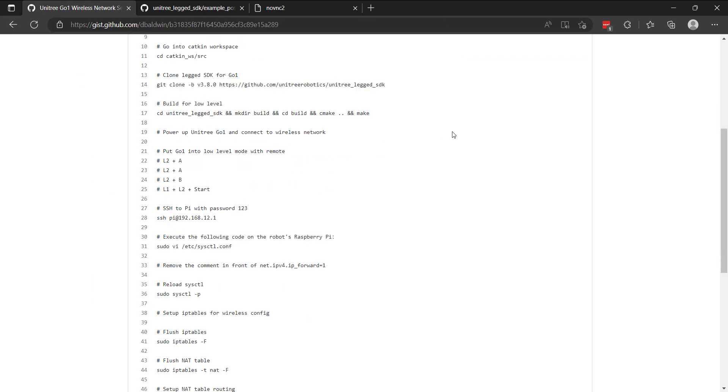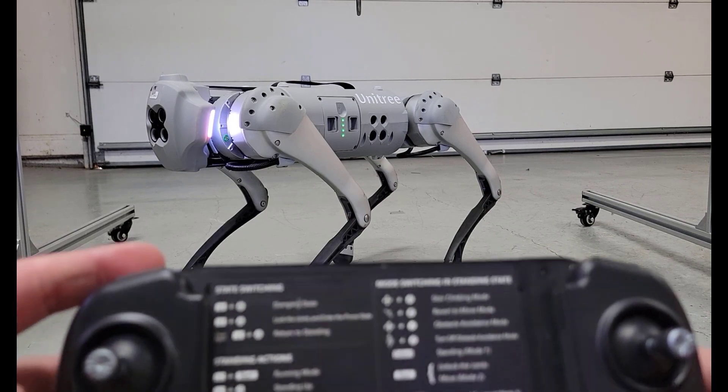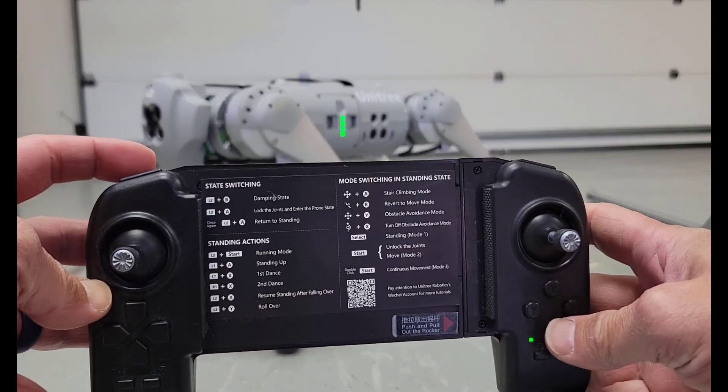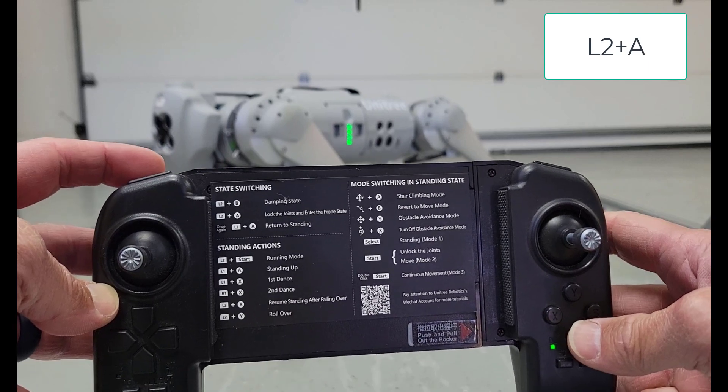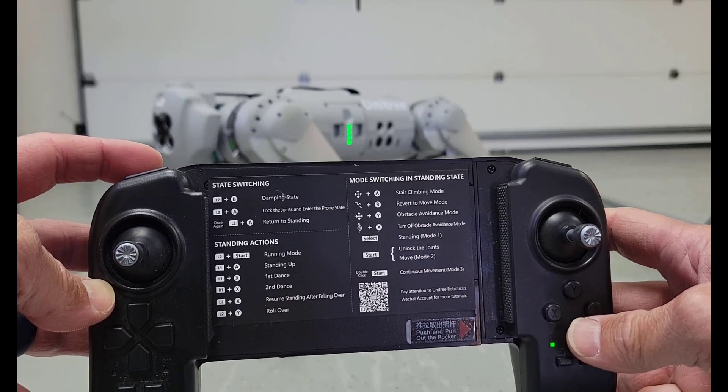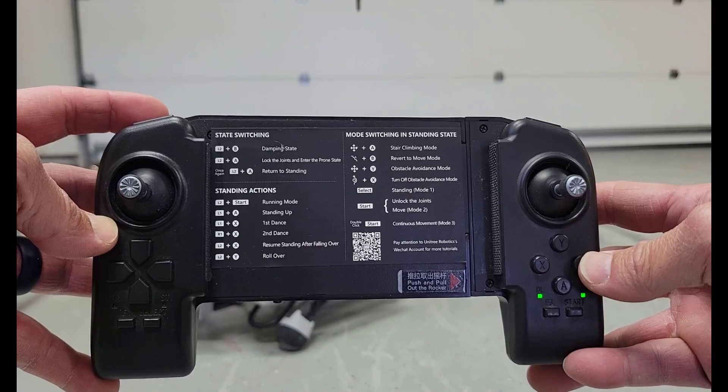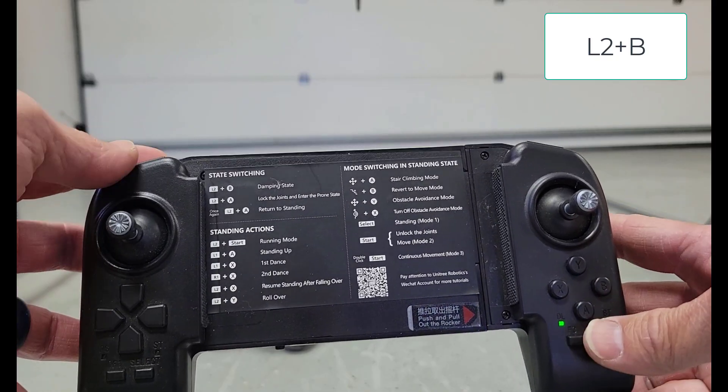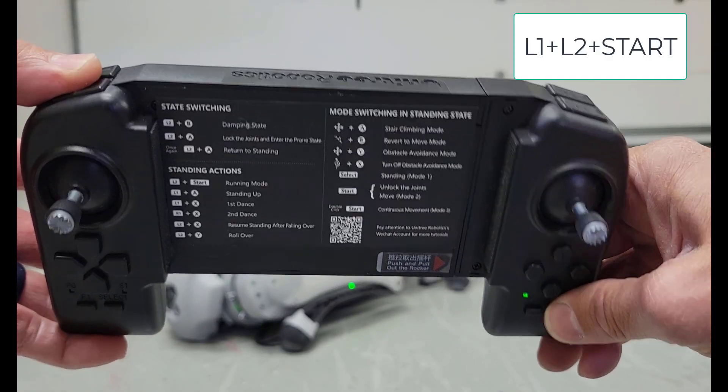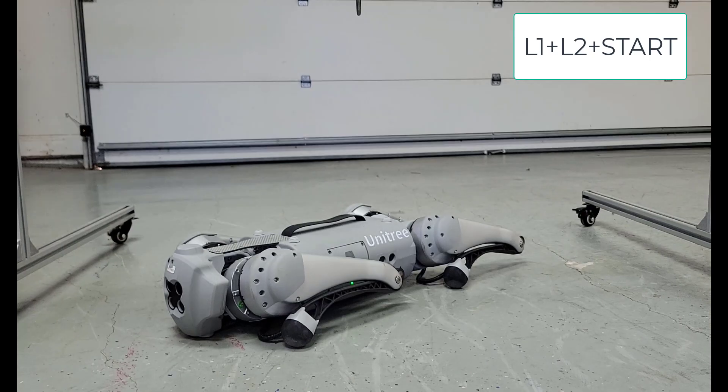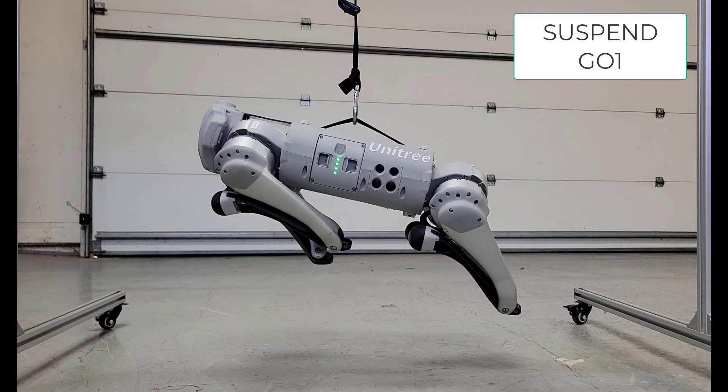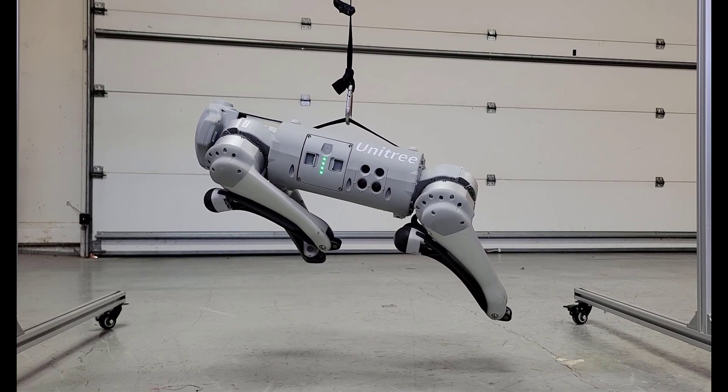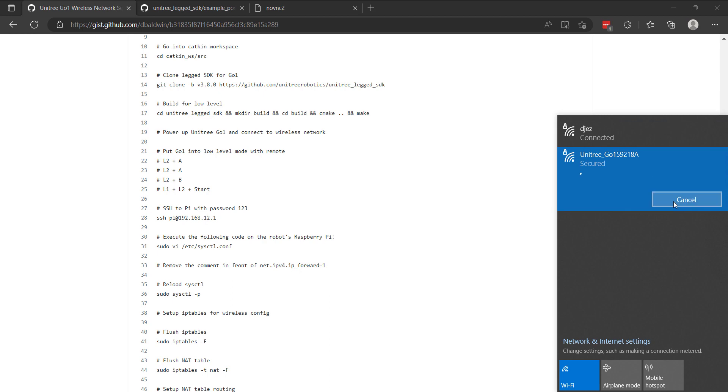We'll move on to powering up GO-1, putting it into low-level control mode and then putting it on the rack. We ultimately need to have it suspended to be able to run this code and not cause any potential harm to GO-1's motors. I will now look for the GO-1 network. We can see it here. I'll connect.